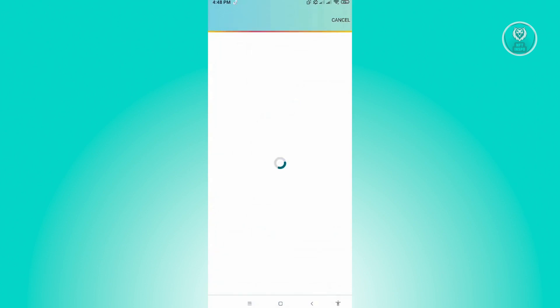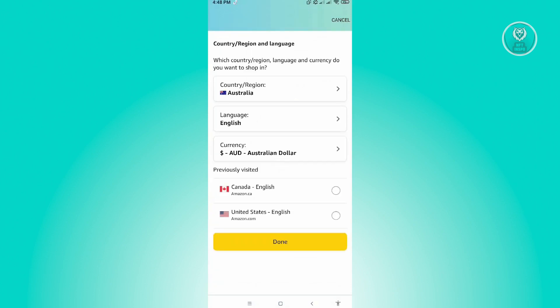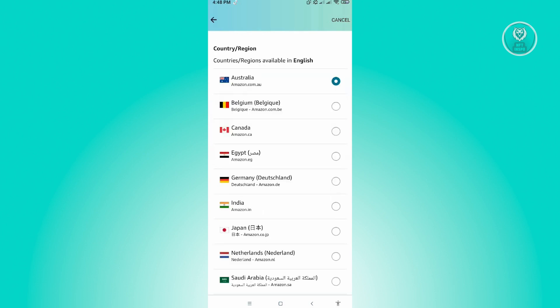You'll be redirected to the next UI, which is for country region and language. You just need to click on the country region so that you'll be able to change your country.